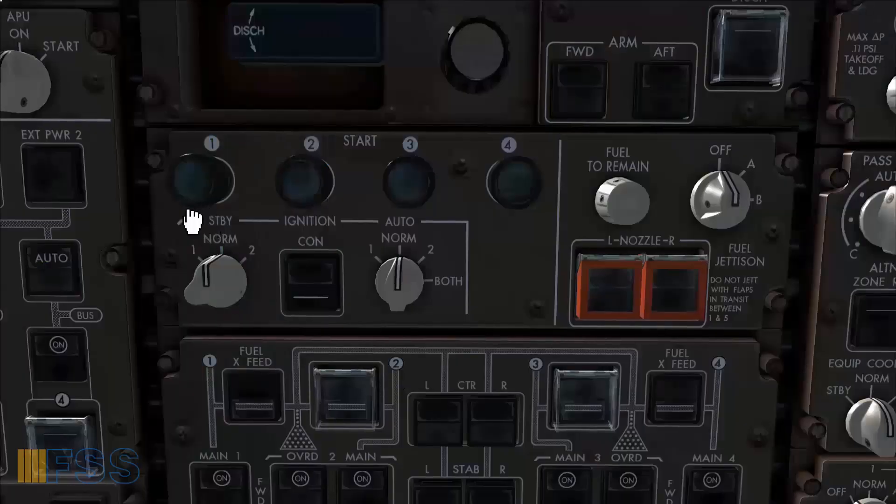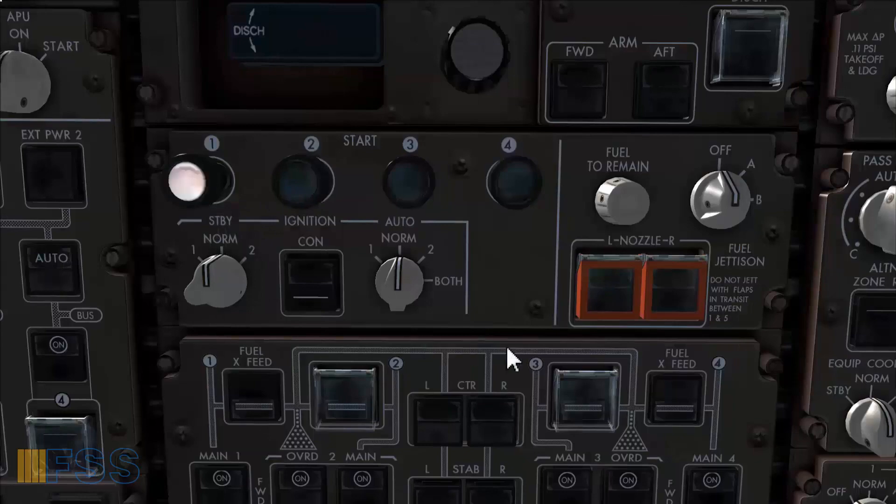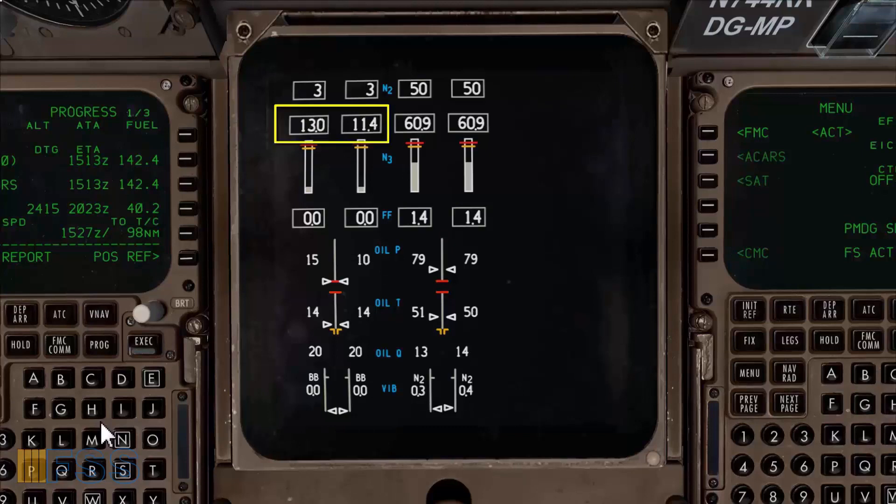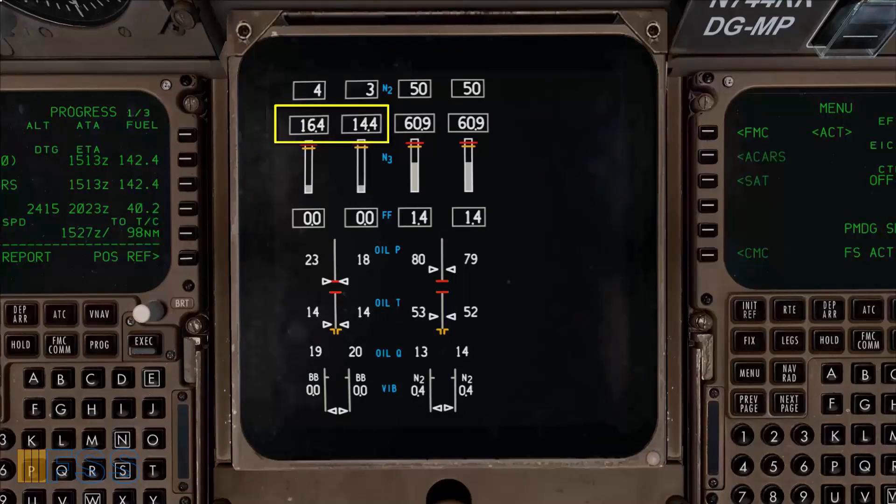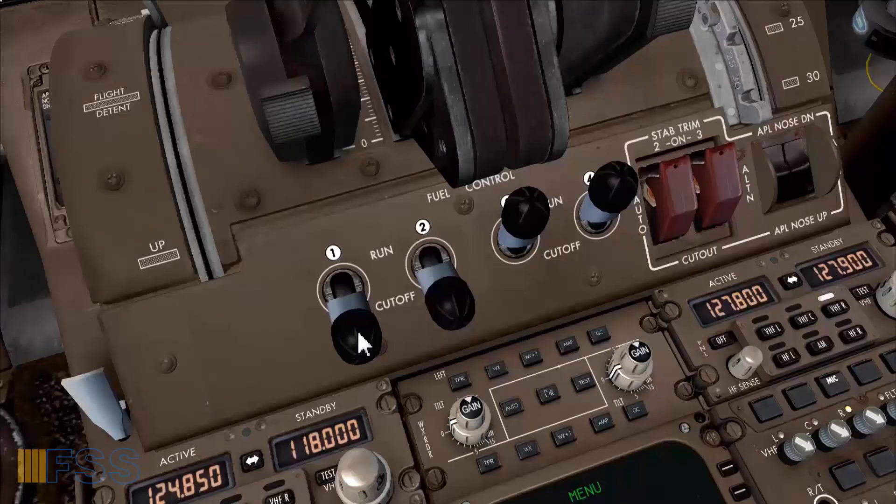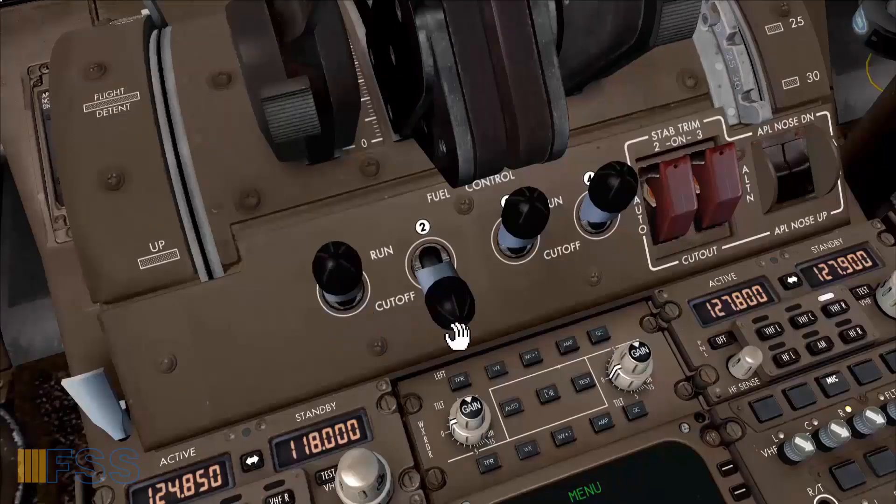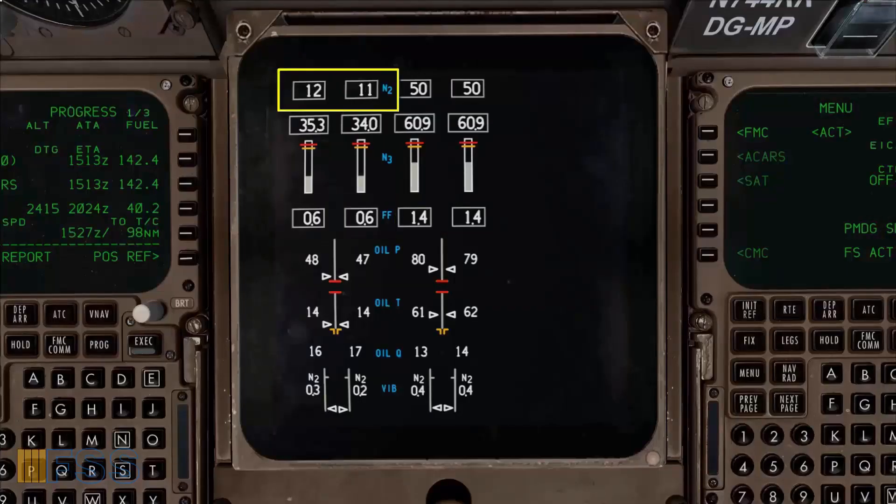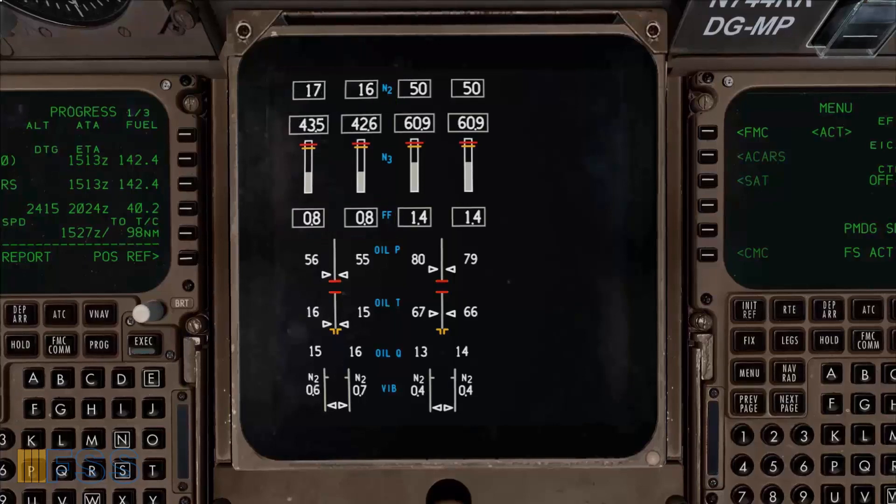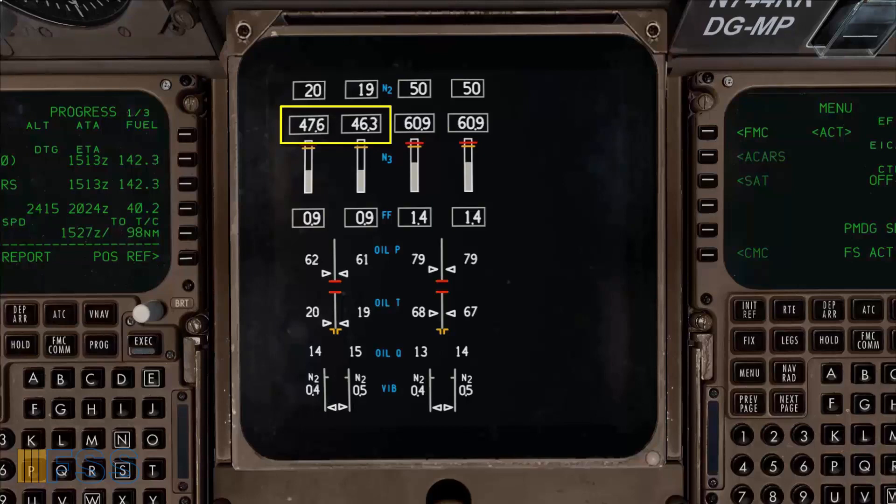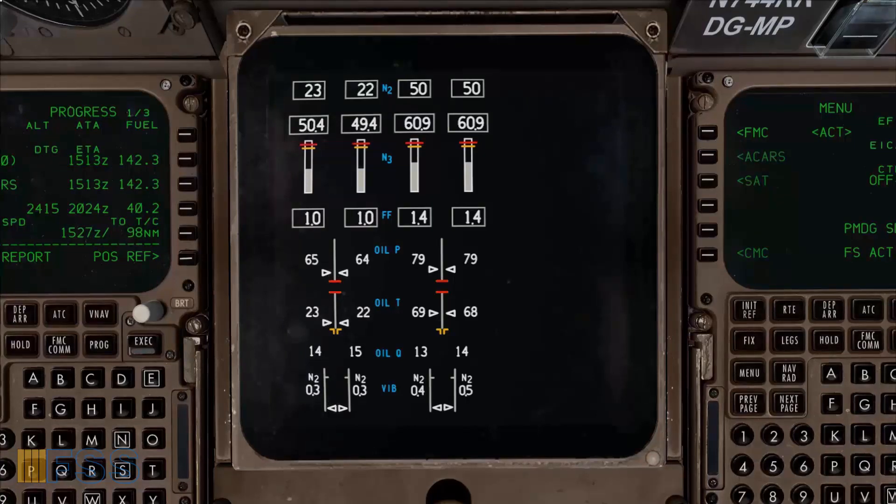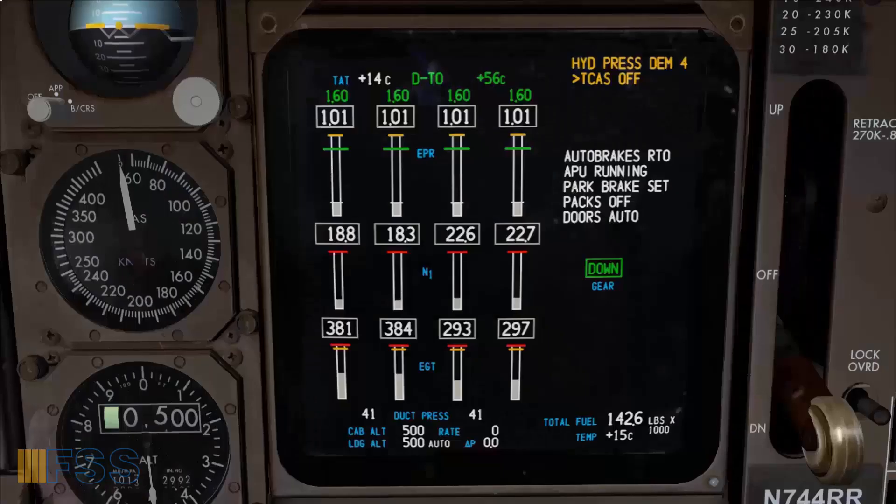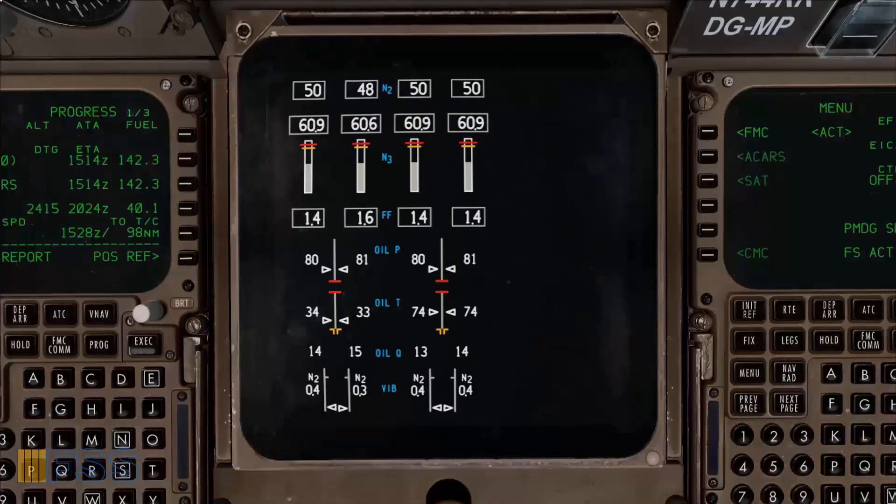And this is the way we start manually the Boeing 747 engines. Now I'm going to show you how to add the auto start feature to your engine system.